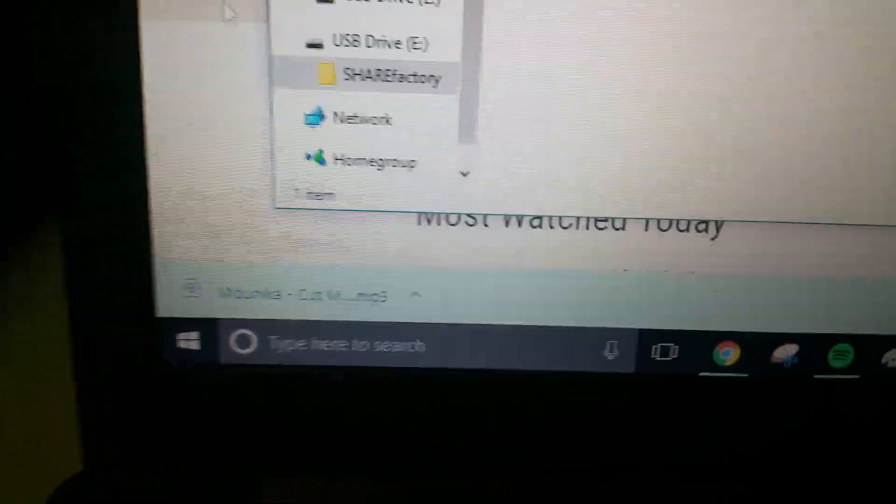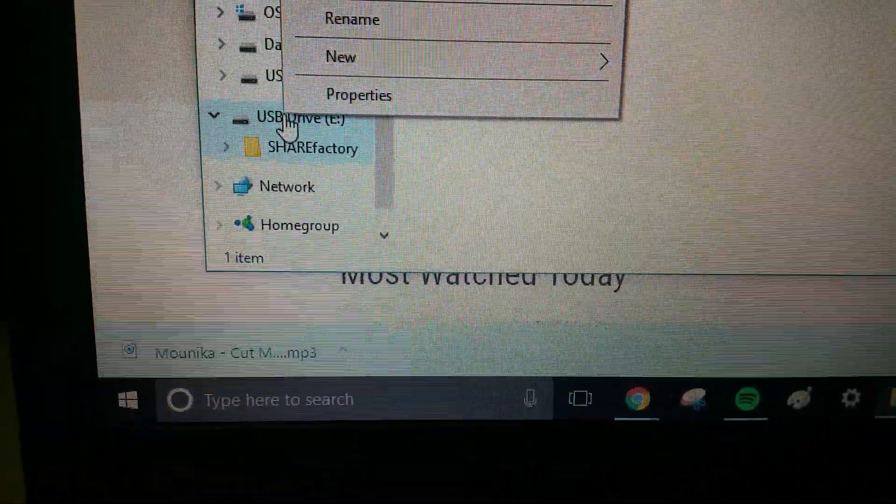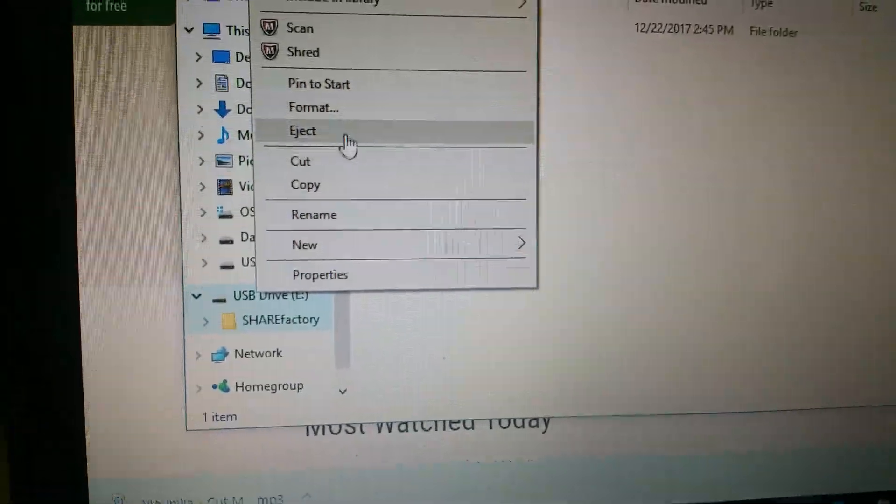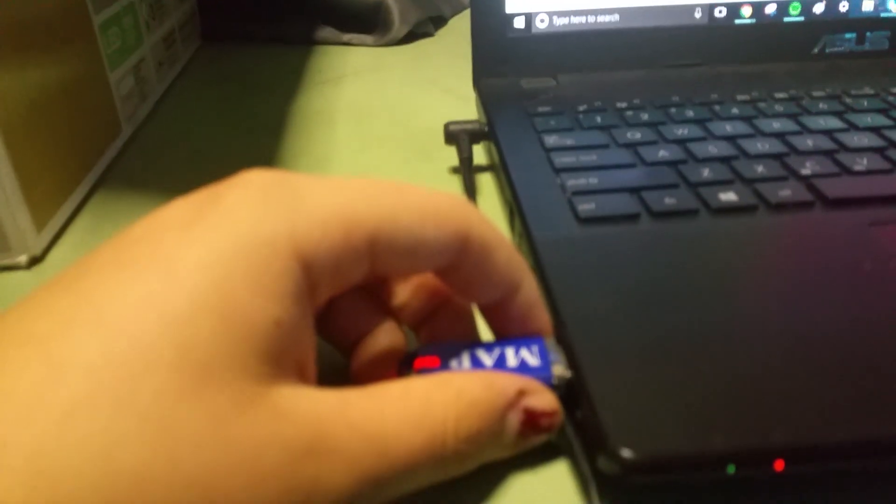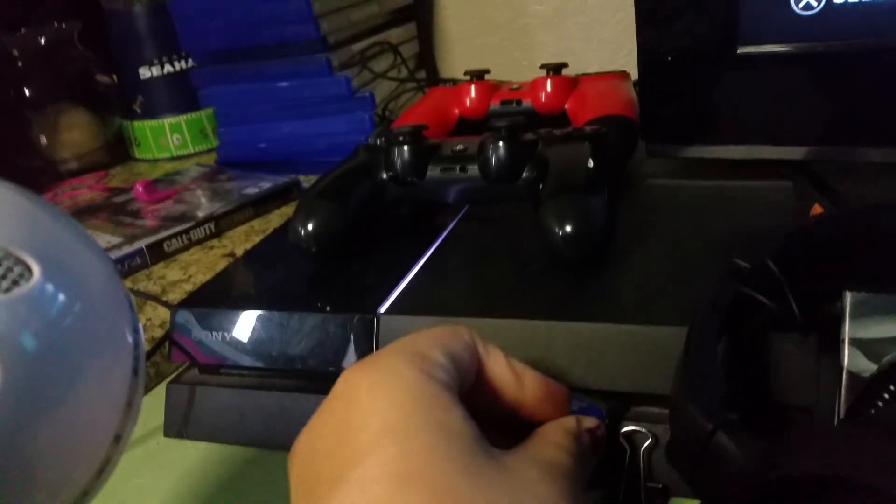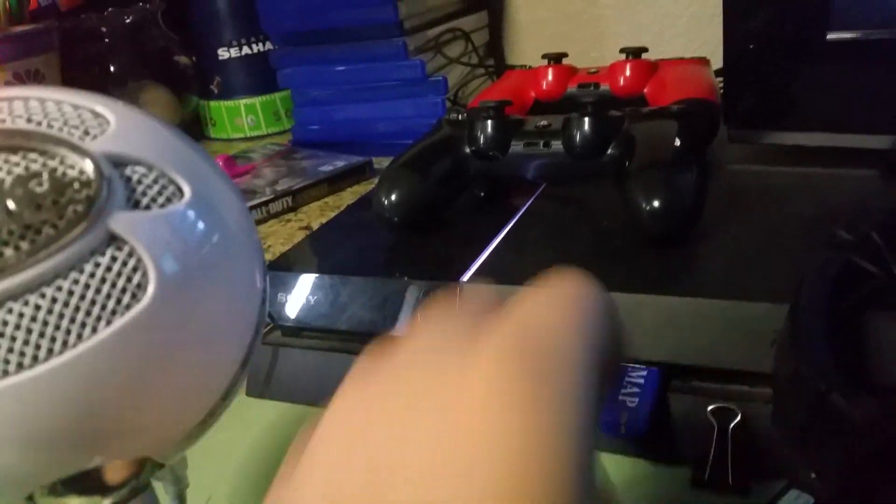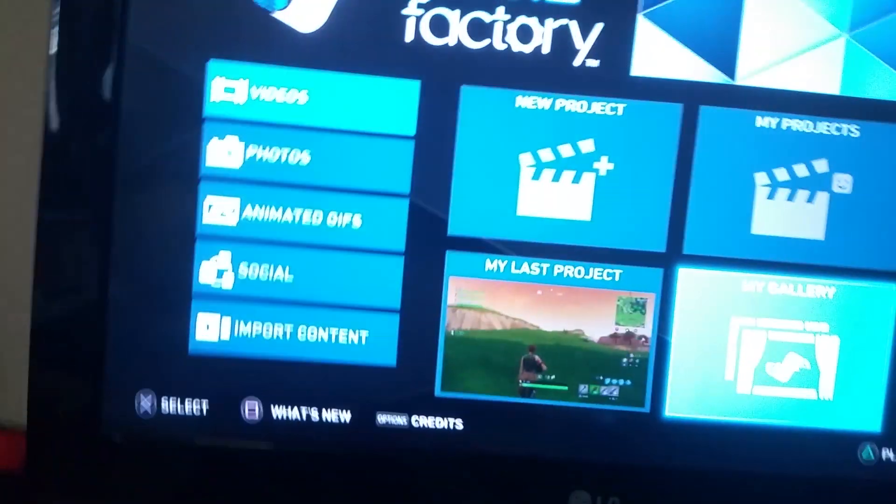So then what you do is, you left-click, you put eject, and then, sorry, this is playing a video online. Okay, so then what you do is, since you've ejected your USB, plug it back into your PS4. Sorry, my desk is so messy, it's doing stuff.